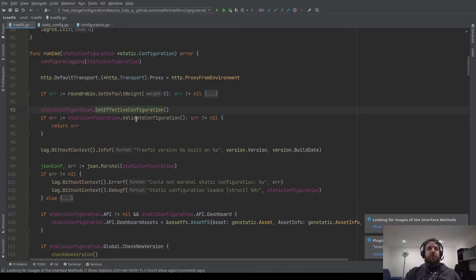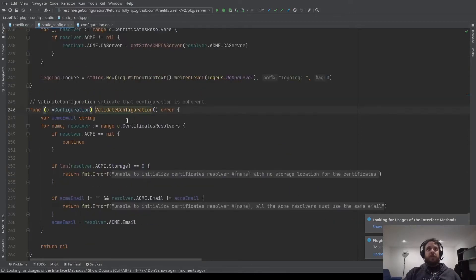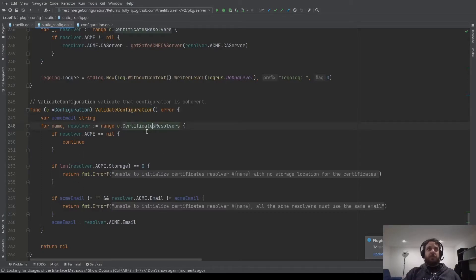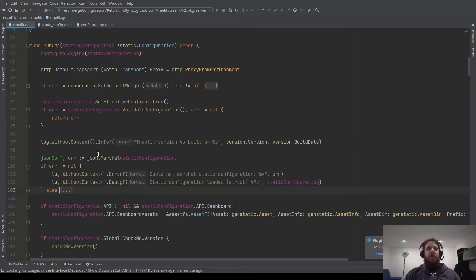After set effective configuration, we call validate configuration. In validate configuration, we do some validation — the main one is about certificate resolvers. For example, we verify that the storage is correct and the email is correct. Here we have a log with a JSON dump of the static configuration. It's really helpful when you need support, because you can just enable the debug log and give it to us, and we can see what your static configuration is.